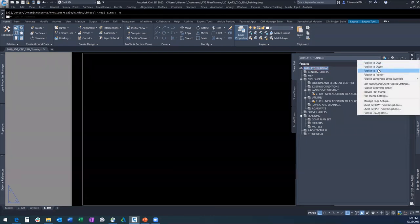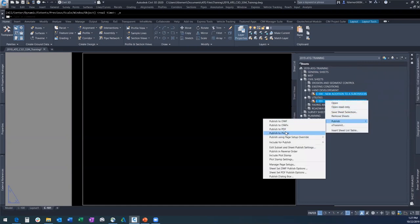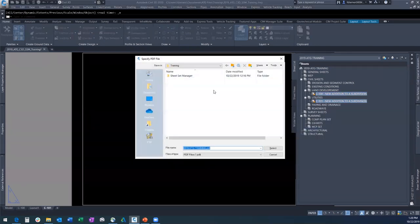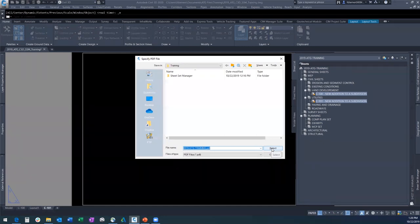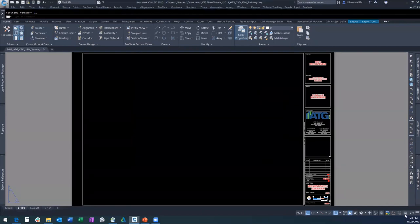There are many things we can do with this sheet set manager. When we publish to PDF, this is going to publish every sheet in the set. Or you can simply highlight the sheets you want to publish and publish them to PDF. When you run a Publish to PDF, you'll get a place where you can stage it — your project folder, or maybe your desktop until you can check it before putting it in the project folder. You just say Select and it runs in the background. That printed pretty quick.